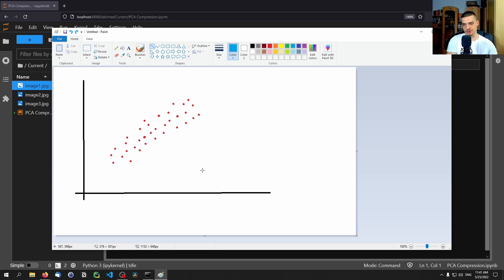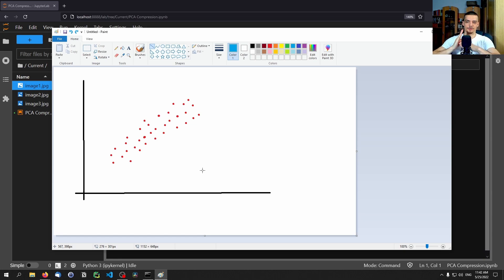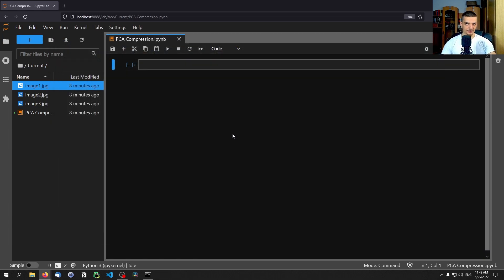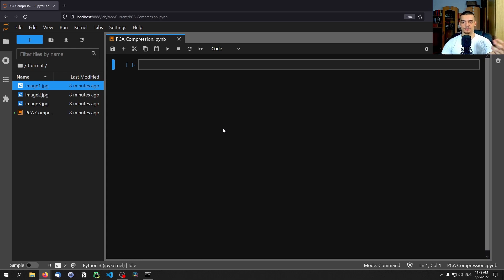What PCA does is take an n-dimensional dataset — for example, 20 dimensions which we cannot even visualize — and find the one axis that preserves the most variance. Then it finds the orthogonal axis that preserves the most remaining variance, and so on, depending on how many dimensions we want. We're going to use that PCA algorithm to compress images, because images are made up of pixels and we can reduce the dimensionality of the pixel data to need fewer pixels and less information.